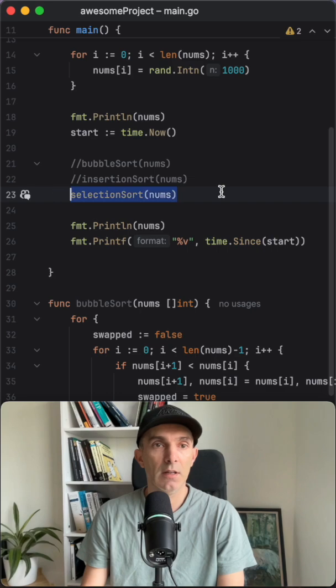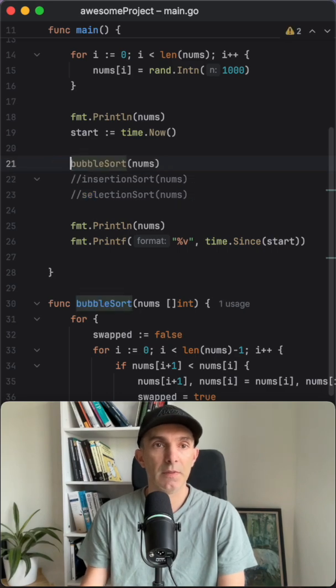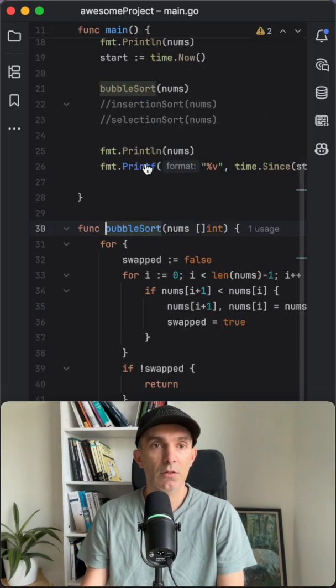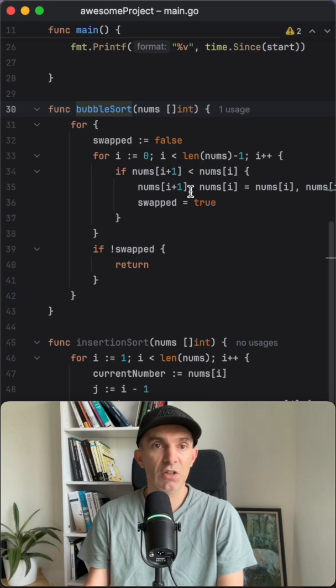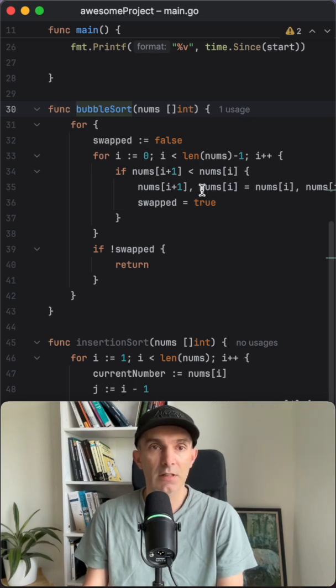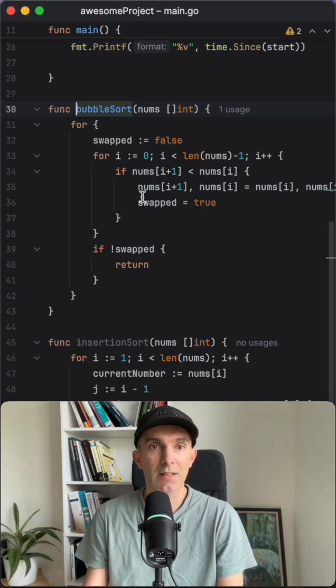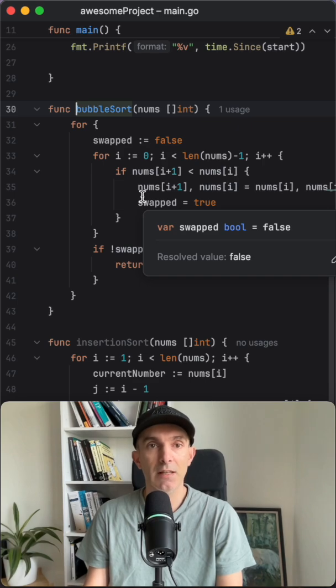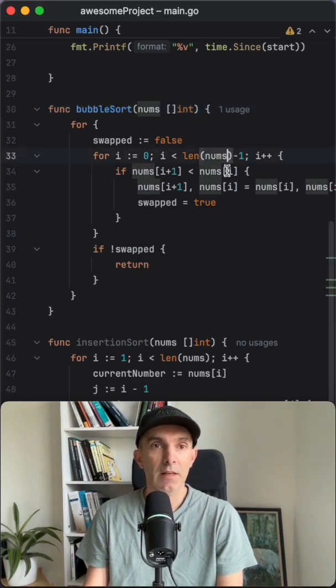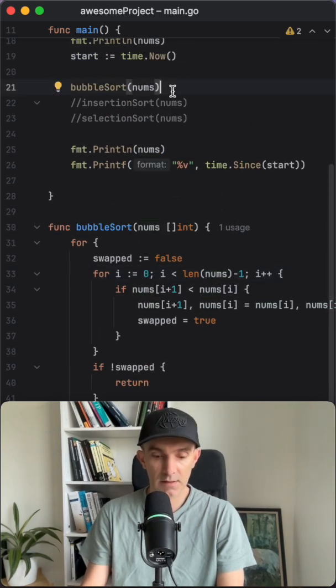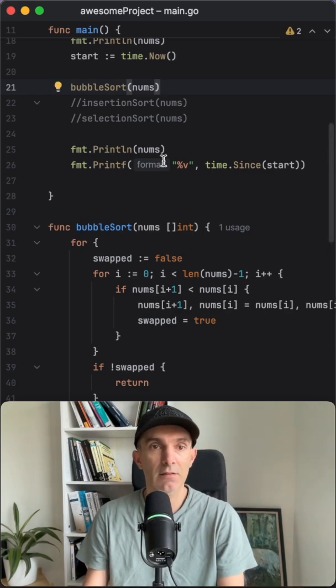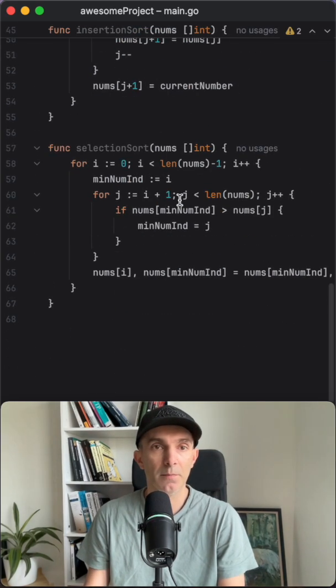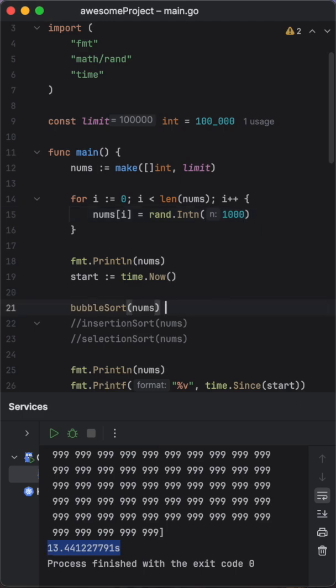So let's start from the bubble sort. And if you look into bubble sort, it's just comparing each element with the next one. So that's it. If the next element is smaller than the previous element, then we just swap it. And yeah, let's actually run this and see how it's going to perform. And it took 13 seconds. I'm going to take this as a note here.